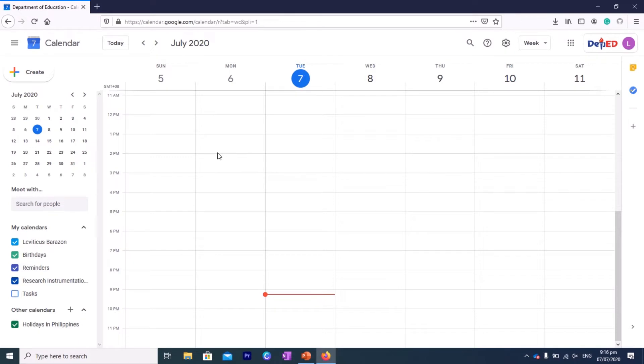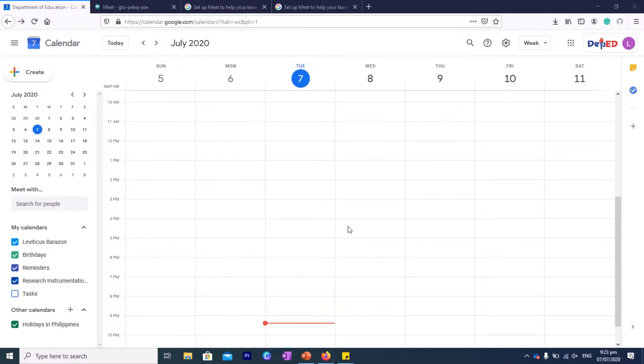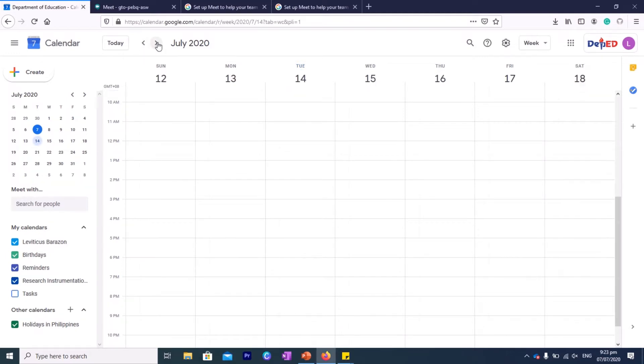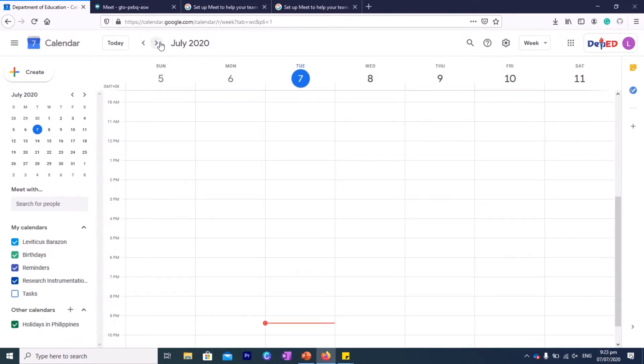Today is July 7, so you see it's encircled here. We want to schedule not just next week, but let's just—if you want to go to next week, so this is Tuesday, that will be July 14.